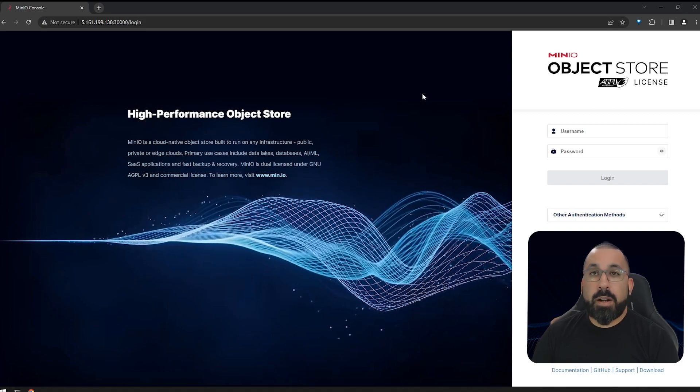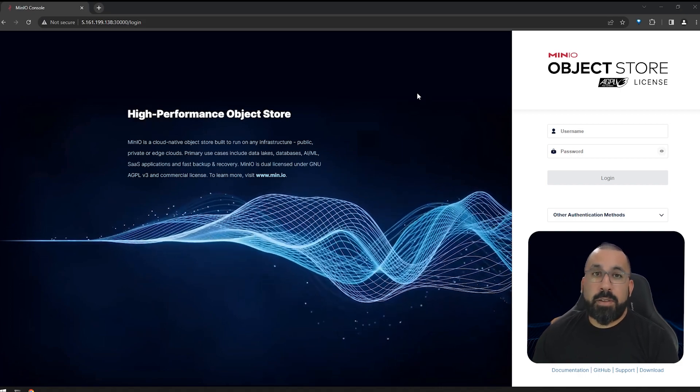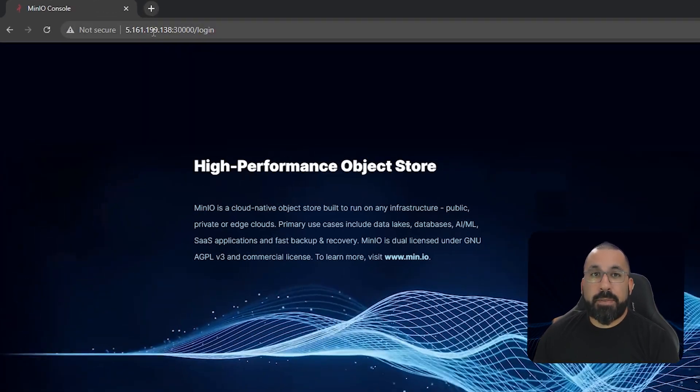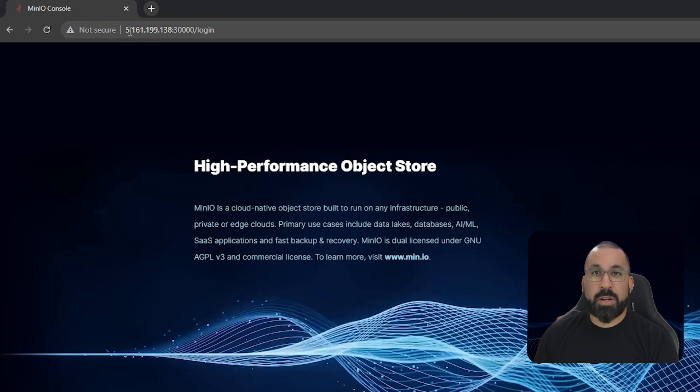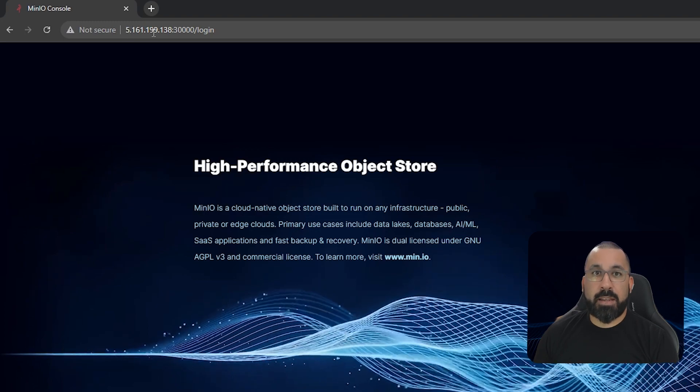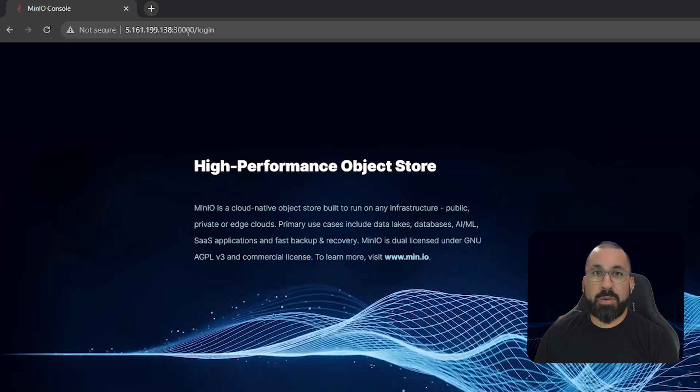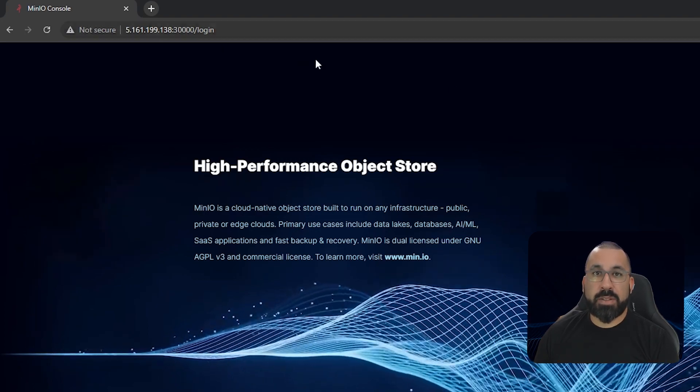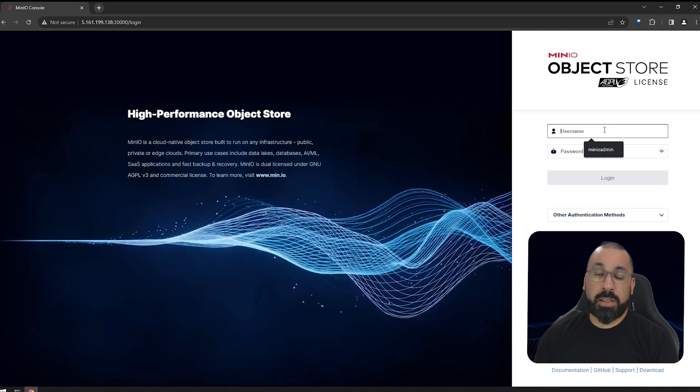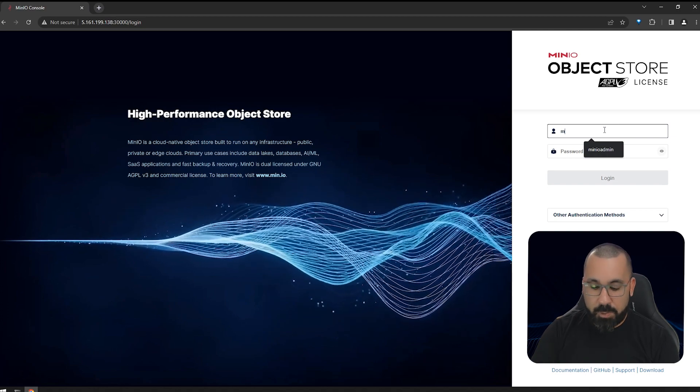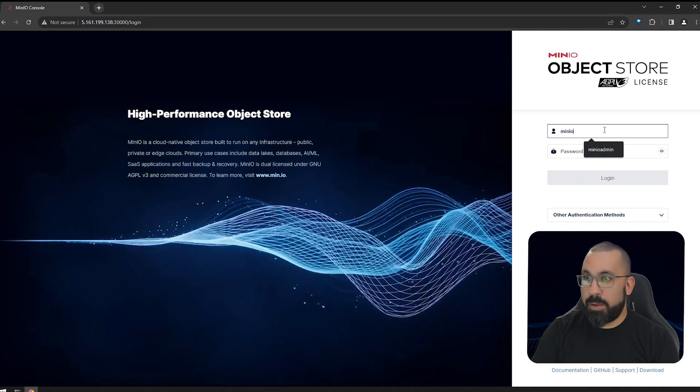So here we are in our web browser, and you can see that I've accessed this using my IP address of my k3s node, 30,000, and it brought me to the login page. So let's just go ahead and make sure we can log in right now.